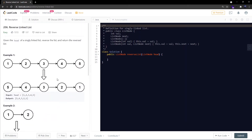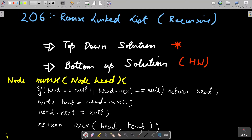Let's move to our whiteboard. In the recursive category I'll say there are two kinds of solutions: the first one is a top-down solution, which we'll be covering in this session, and there is also a bottom-up solution for this problem.